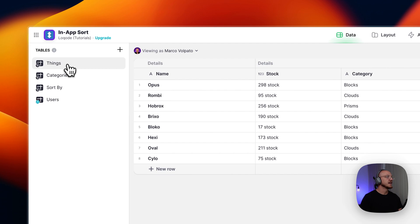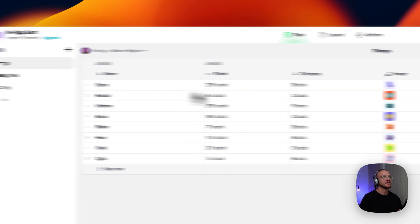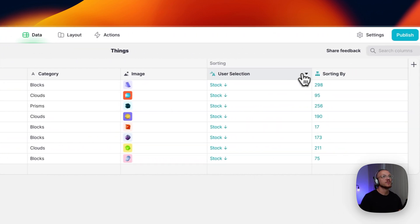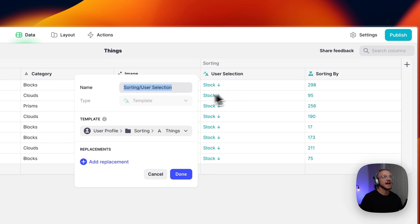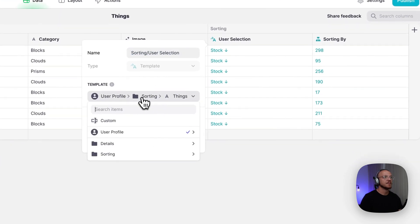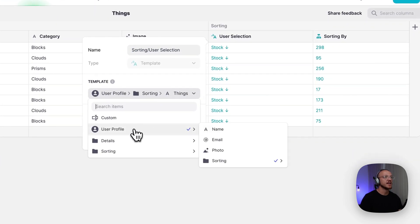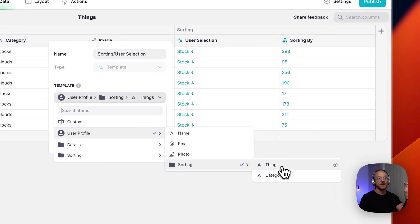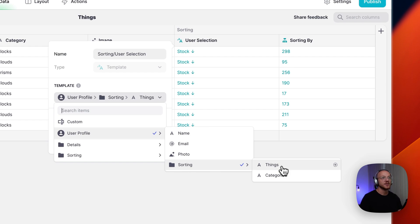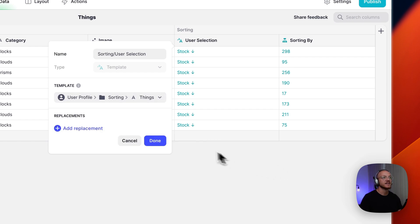Then in the table that you would like to sort, you simply add a template column. And this template column is pulling in the user profiles sorting selection for this particular table. So in this case, we're in the things table. So we're selecting things.